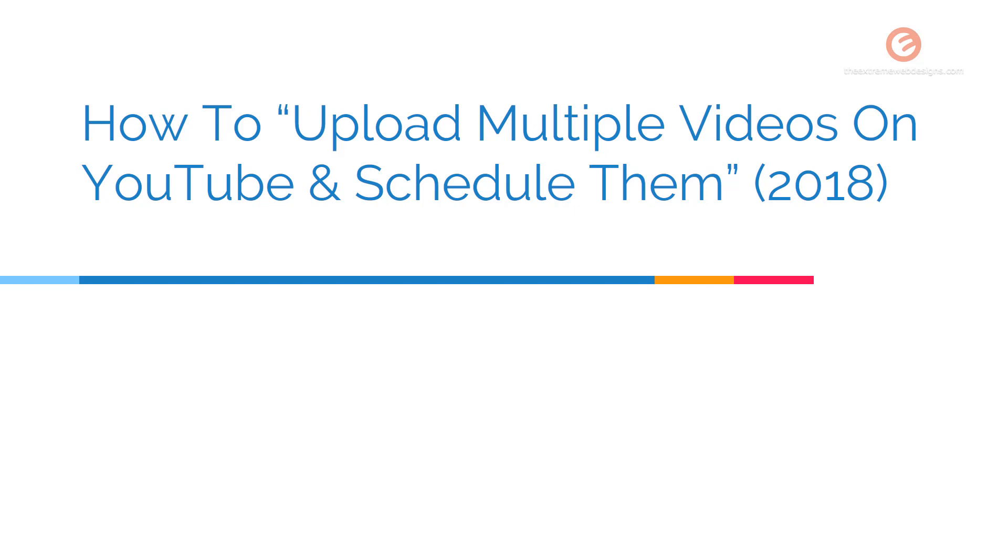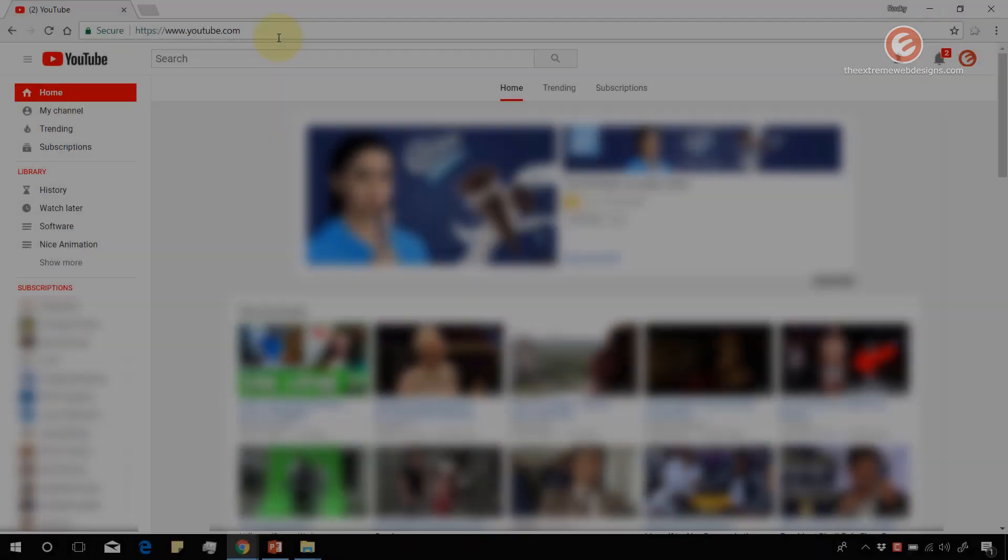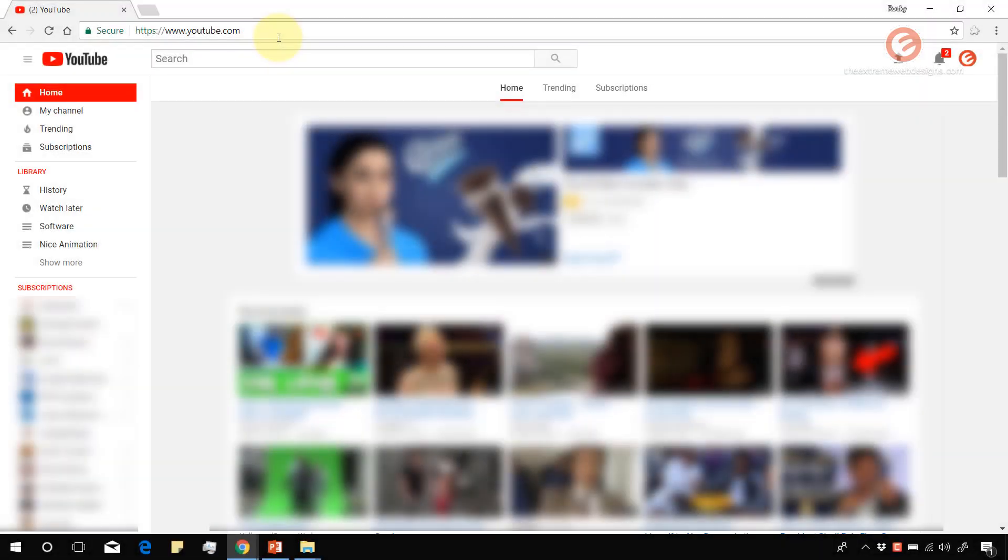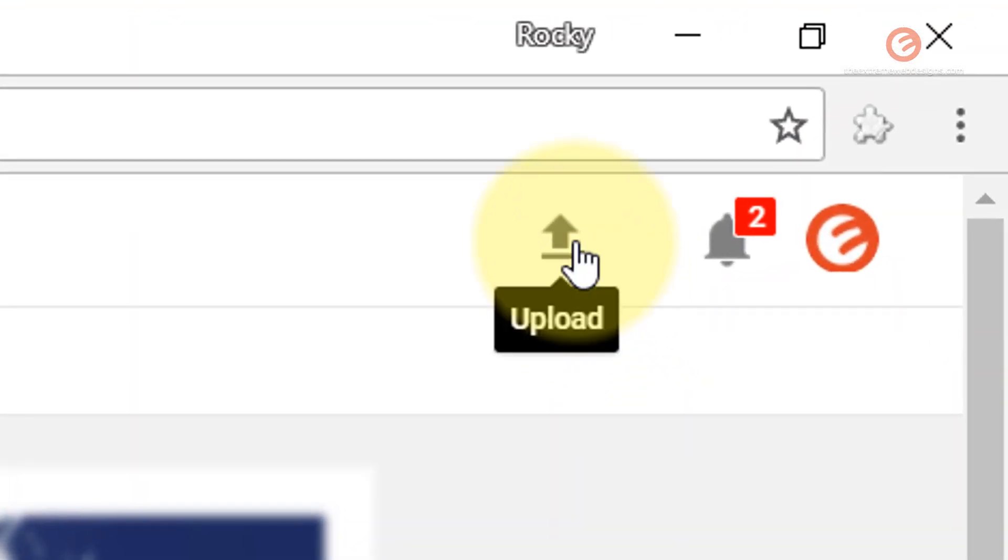So let's get started. Go to youtube.com and make sure that you log in by clicking on the sign in button towards the right hand section. Once you're logged in, click on the upload button here.